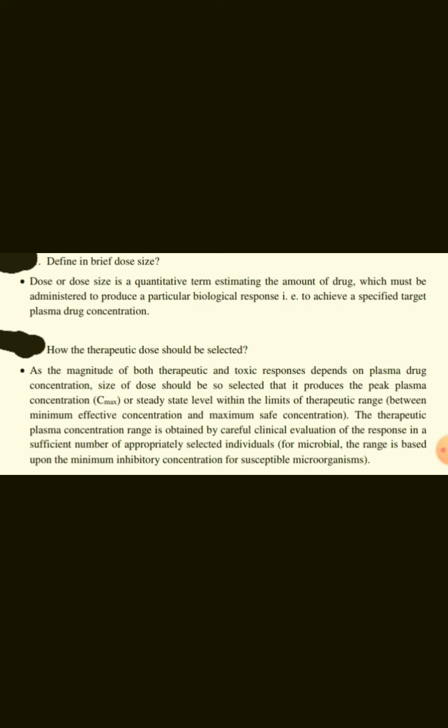Define dose size. Dose or dose size is a quantitative term estimating the amount of drug which must be administered to produce a particular biological response — that is, to achieve a specified target plasma drug concentration.